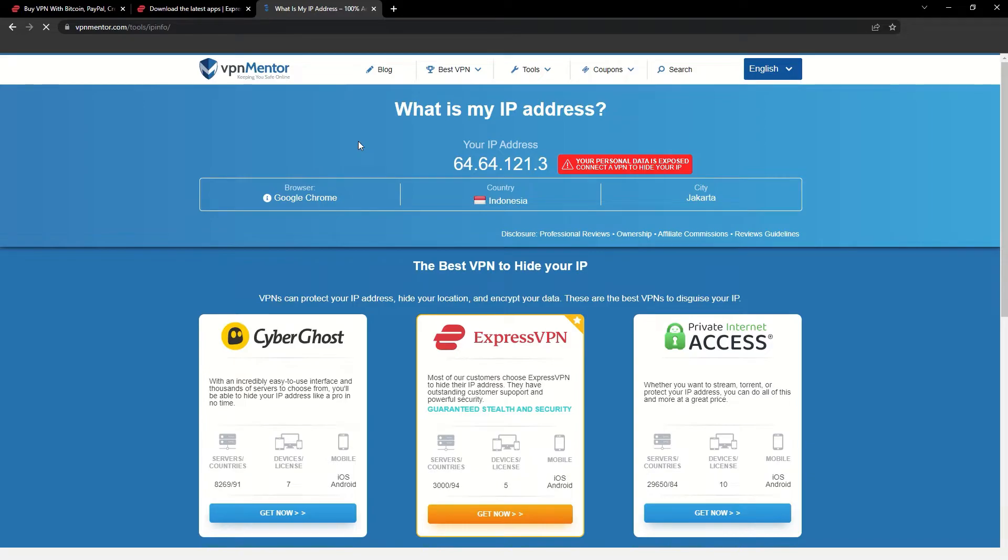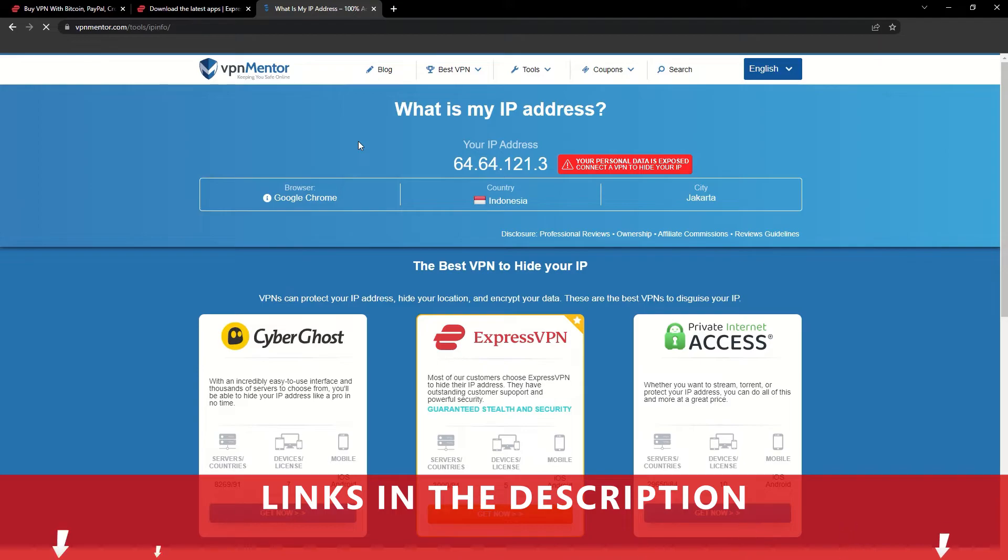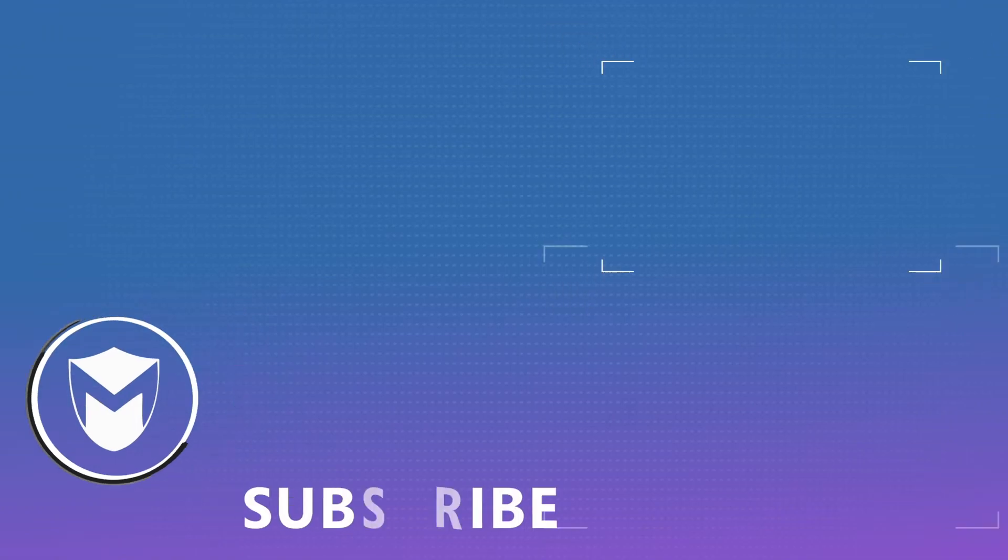It really is that simple. See why I like VPNs so much? If you want to learn more, check the description for some useful links and some more information on what a VPN can do for you. If you found this video helpful, don't forget to give it a thumbs up and follow our channel for more great content!